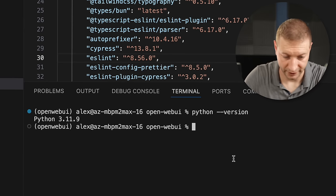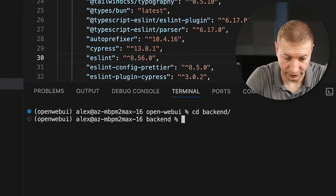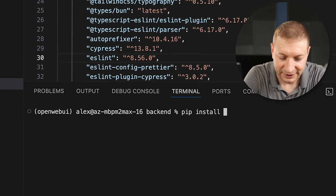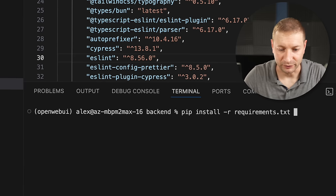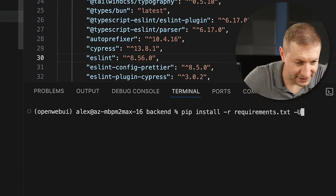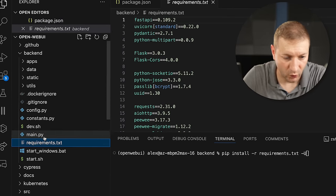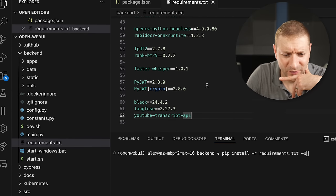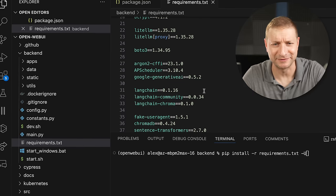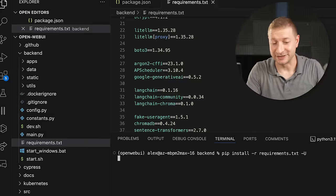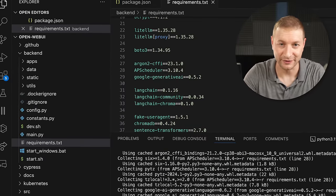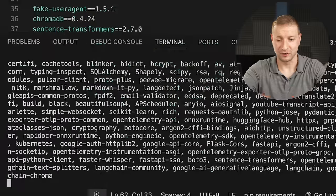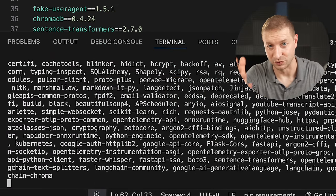Now we can go to the back-end folder and do pip install -r requirements — this has a bunch of requirements that we need to install. I'm going to give it the -U flag for upgrade. In the back-end folder, we have the requirements.txt file with all these requirements to run the back-end. What's nice about this environment setup is I don't have to mess up my Python installation with all these requirements that I might need only for this thing. That's why I like to use Conda.